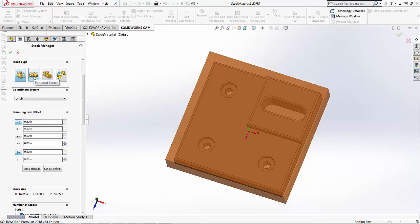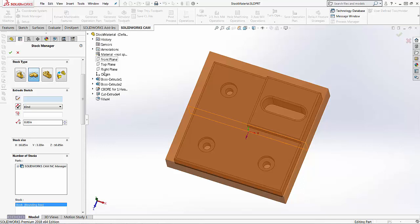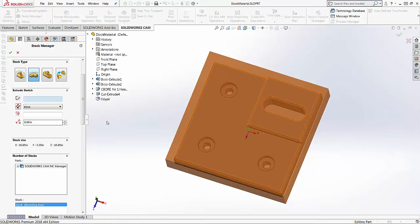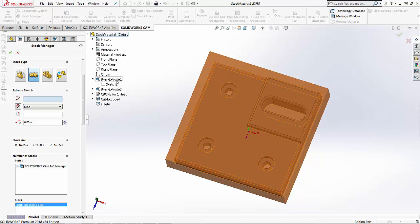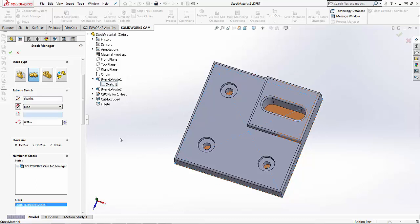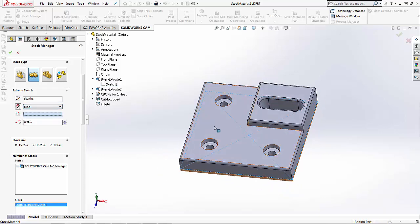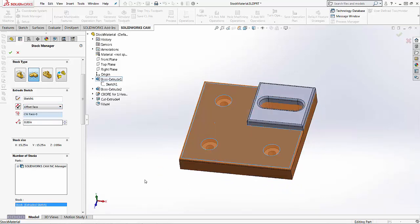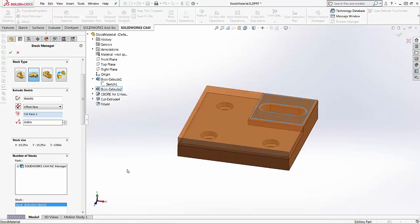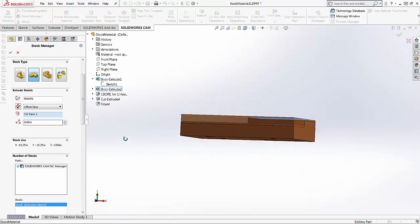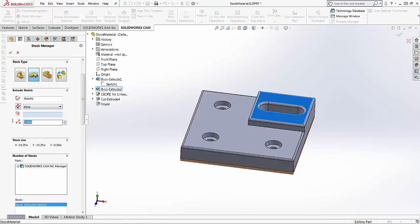The next option here is an extruded sketch. So we can take into account SOLIDWORKS sketches and use those as our stock material. So if I want to use the first boss extrude sketch that was used to create the part, I can just click on that sketch. So you'll notice the sketch goes in the first box here. I can choose where I want to offset that to, or I can choose an entity. You can also just offset it or give it a dimension. If I choose blind, I can type in a dimension here and use that as my stock, and you can also reverse the direction.